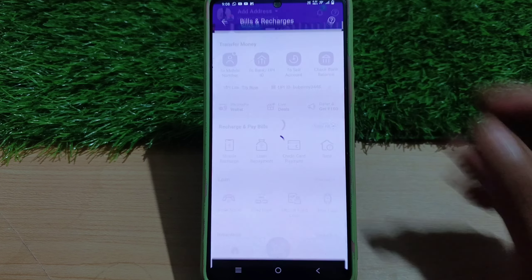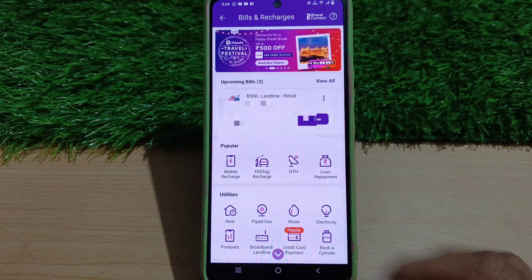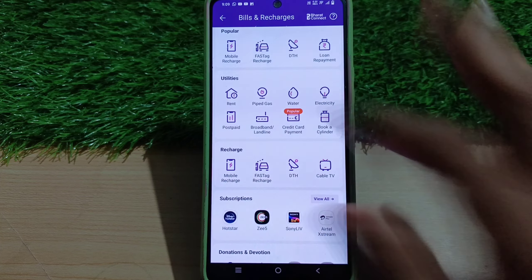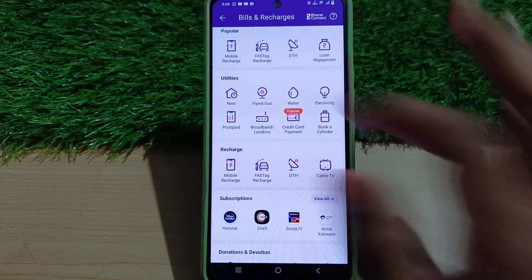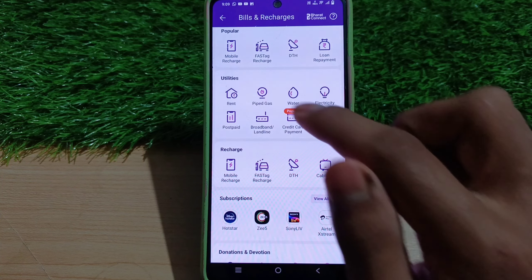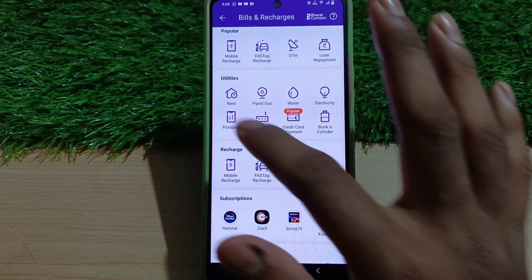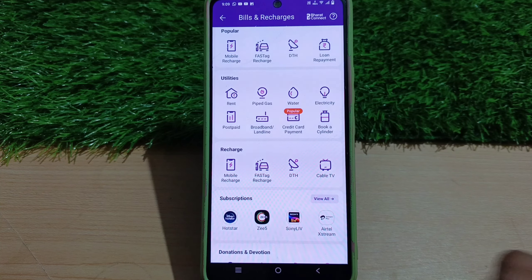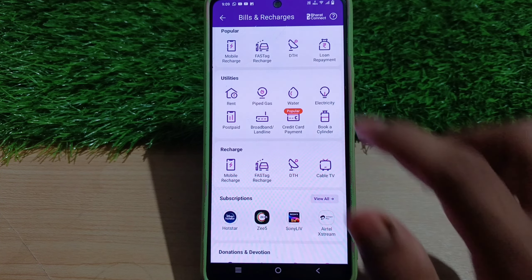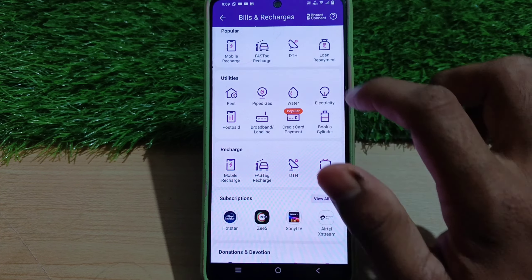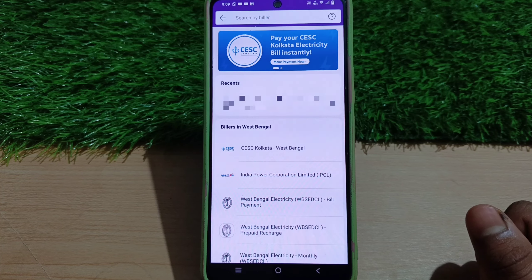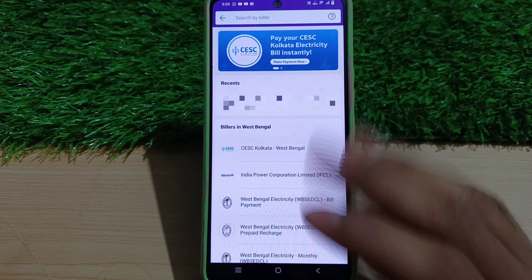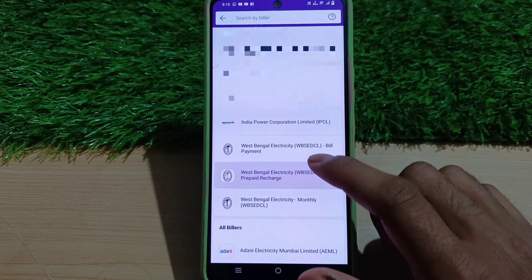You can see the Recharge and Pay Bills option, then view all. You can see the interface here — this is the utility payment section. You can see electricity payment, rent, cash, water, and electricity. Click on electricity for the electricity bill payment option.